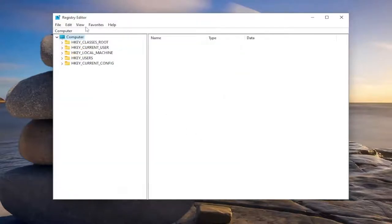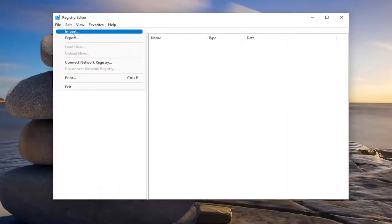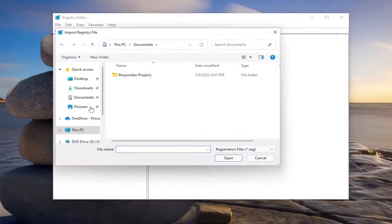If you ever need to import it back in, all you have to do is select file and then import and then navigate to the file location.